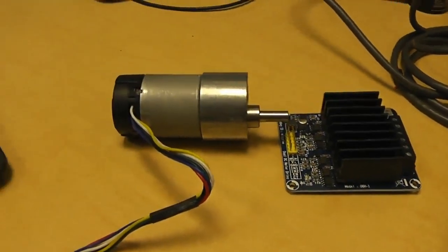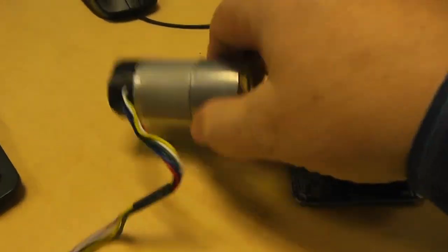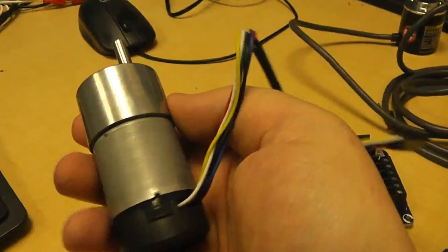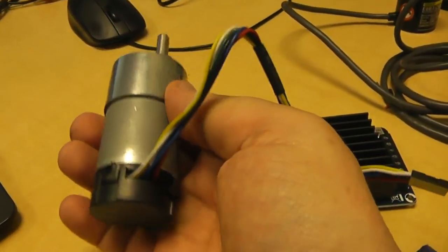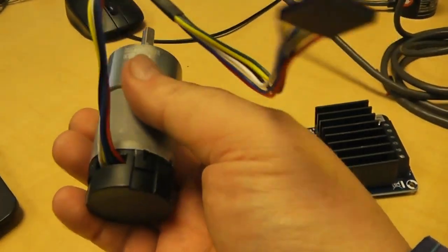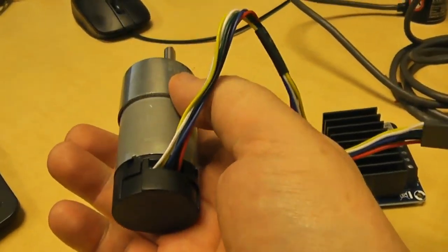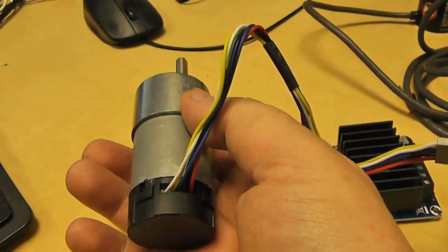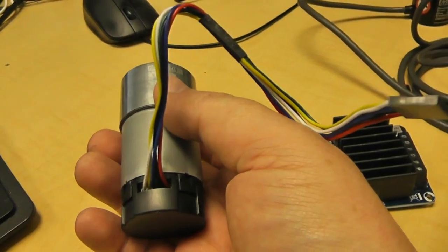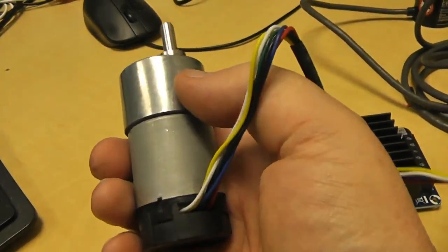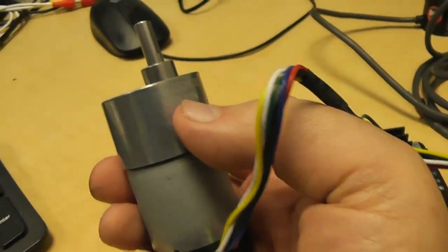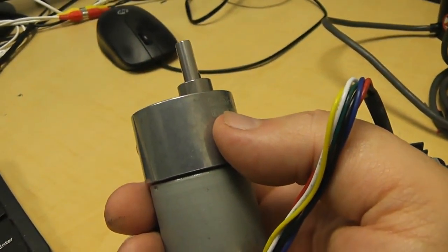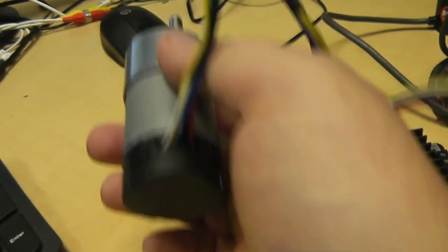Welcome back. Well, I bought one of these 12 volt DC motors. It's got its own encoder built into it in the gearbox. I thought I'd give it a go closing a loop around it.